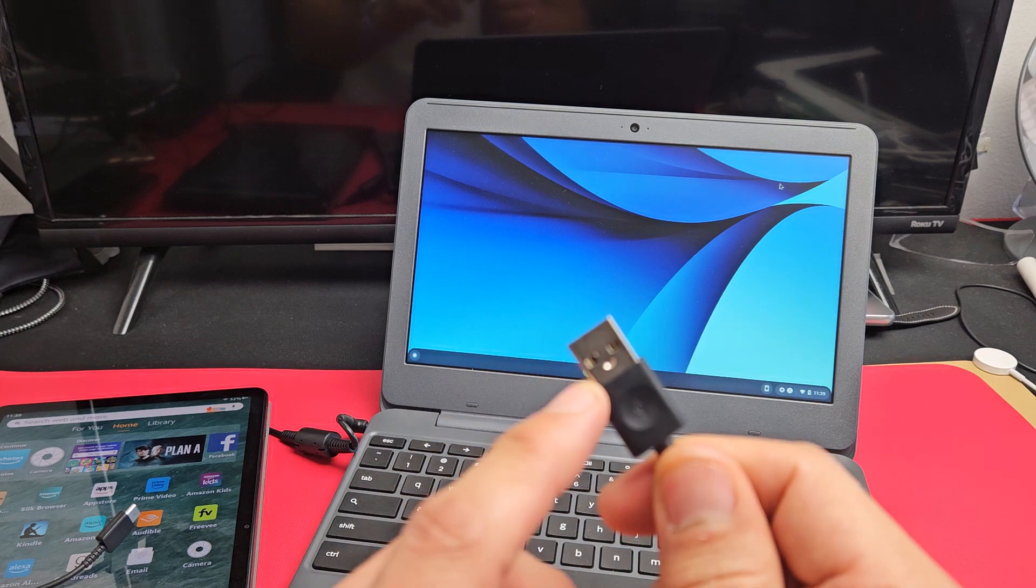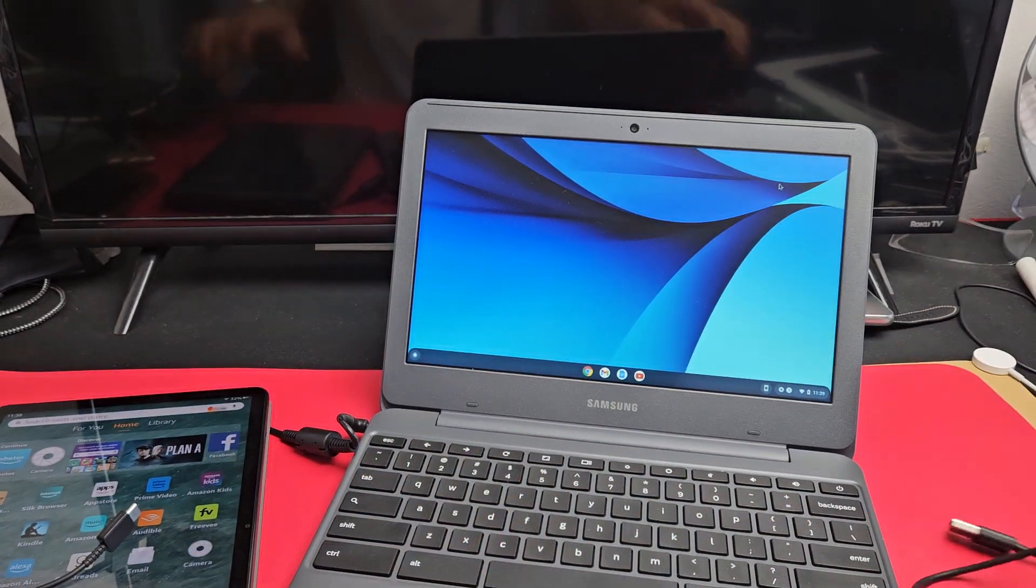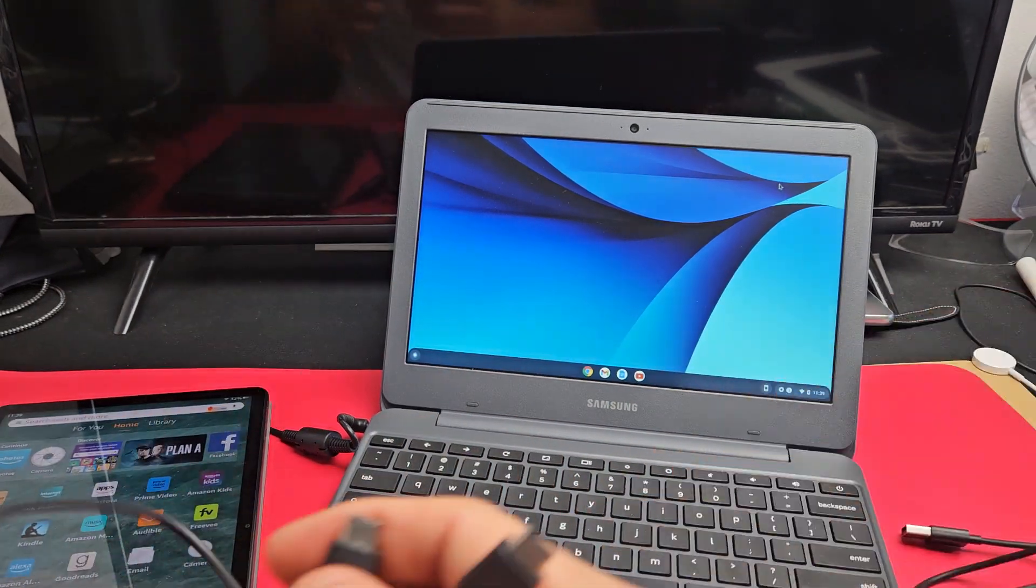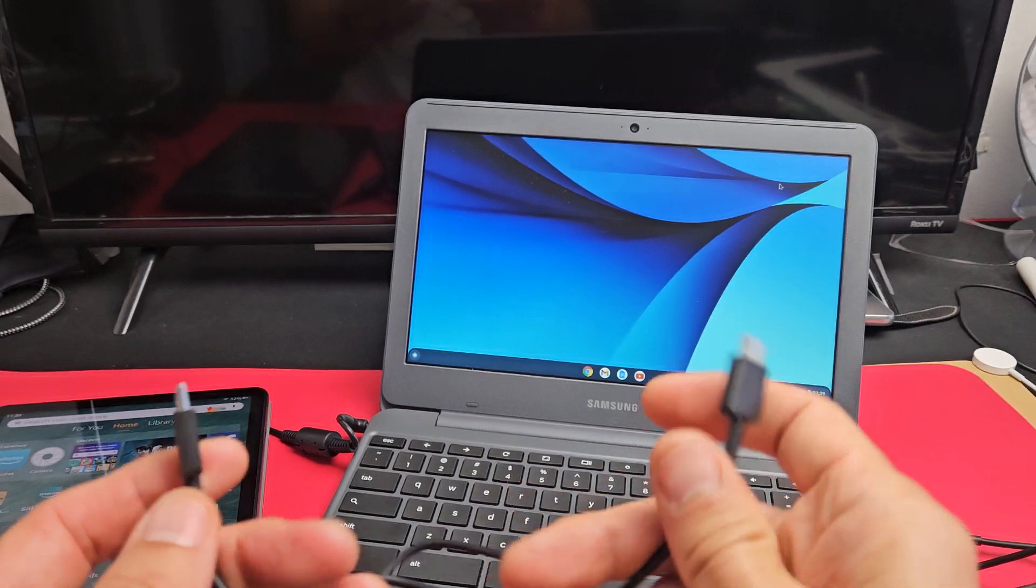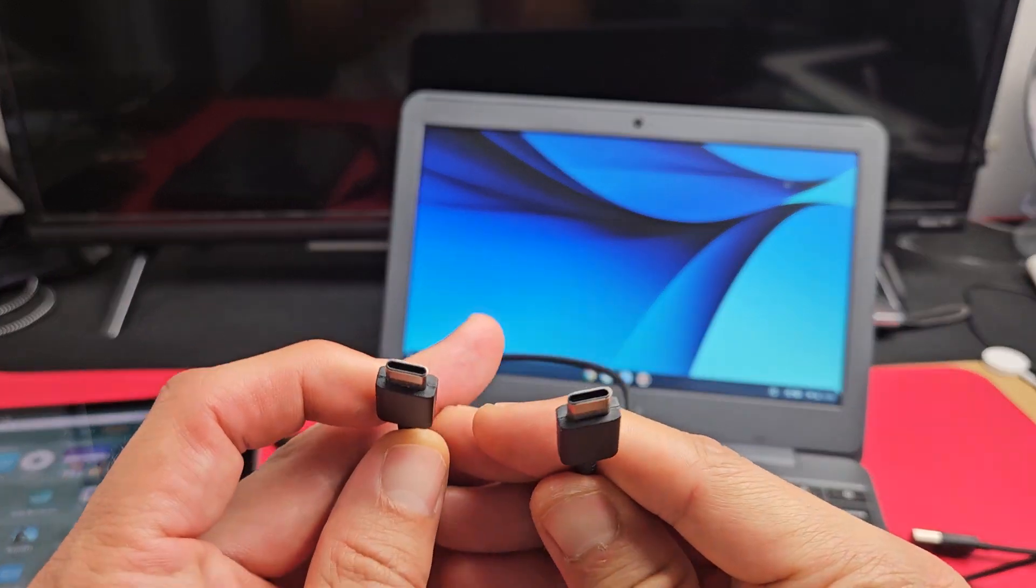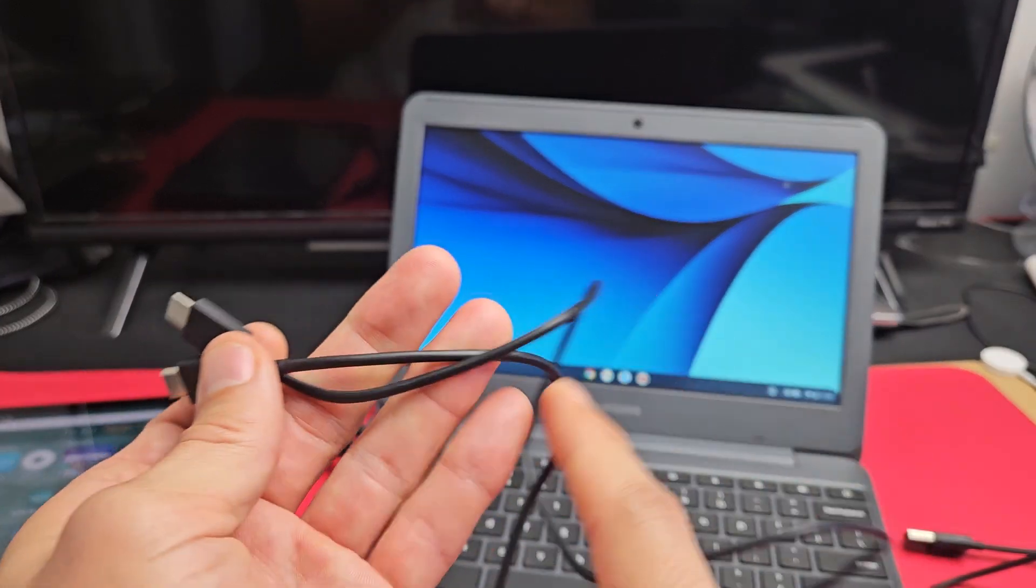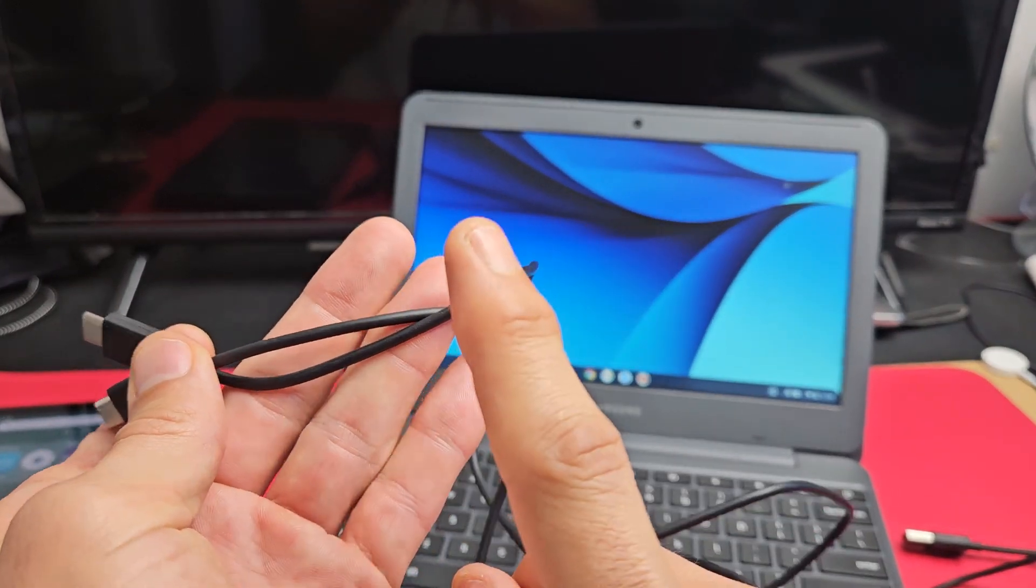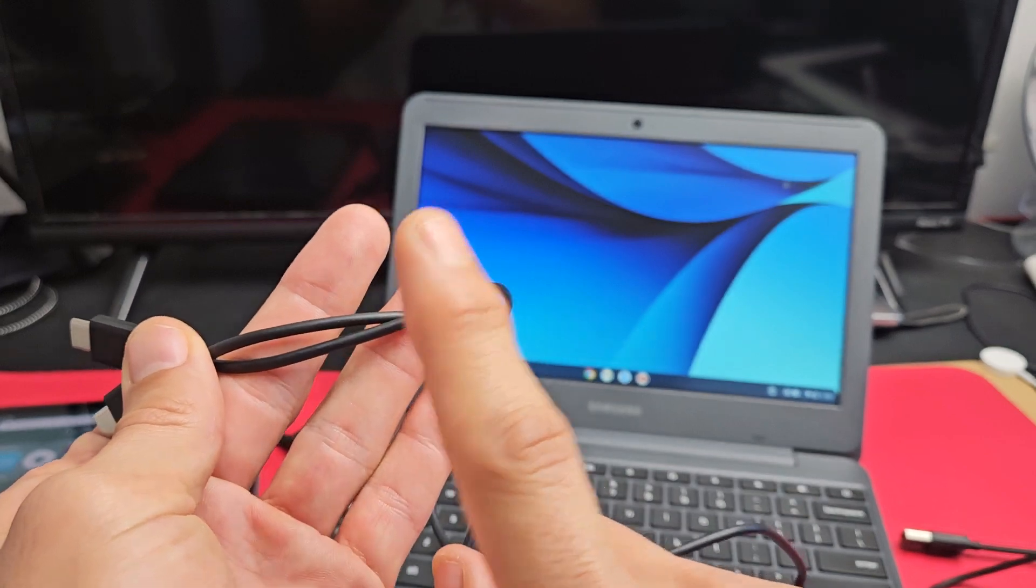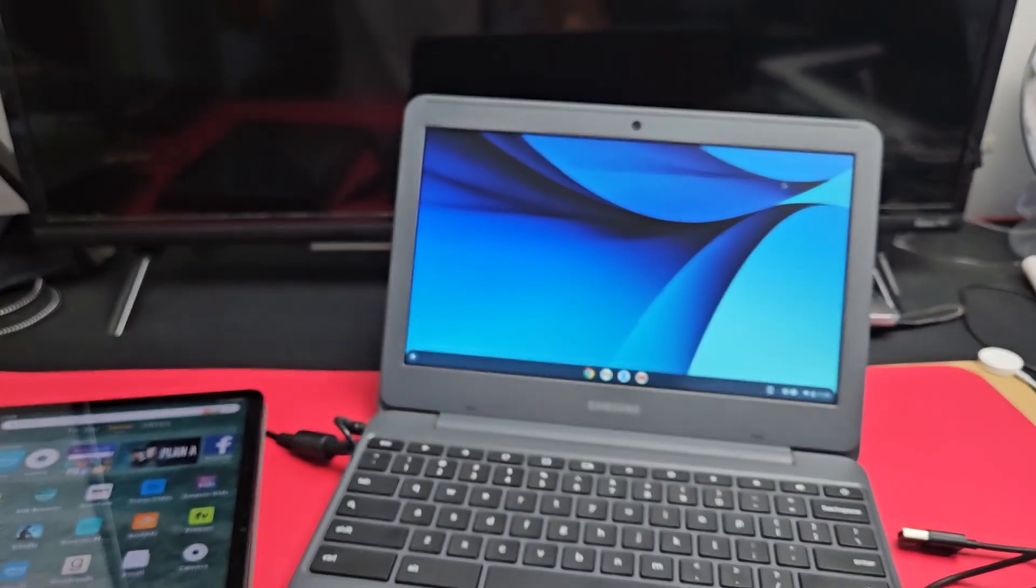If you don't have a USB-A port on your Chromebook and only have USB-C ports, you can use a USB-C to USB-C cable. Just make sure that the cable is not only charging compatible, but data sync compatible as well.